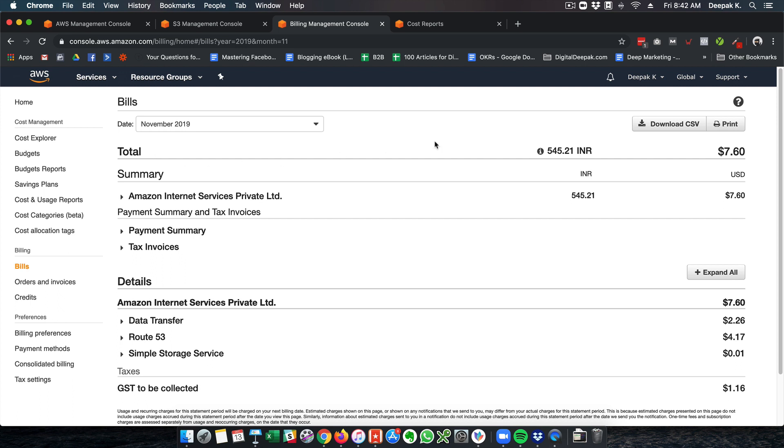You should definitely give Amazon S3 a try. If you have an Amazon account you should be able to create an Amazon Web Services account. Go ahead and try out Amazon S3, try hosting files and see how it works.